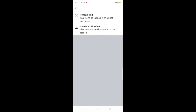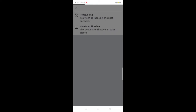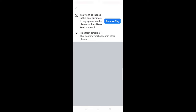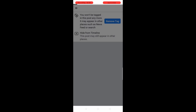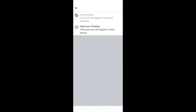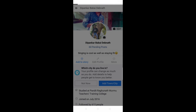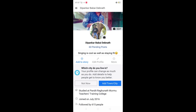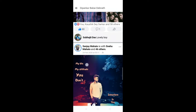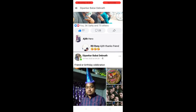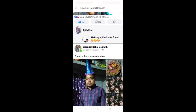You won't be tagged in this post anymore. Just simply click on the remove tag, and click on the remove tag. Now we will see our tag.